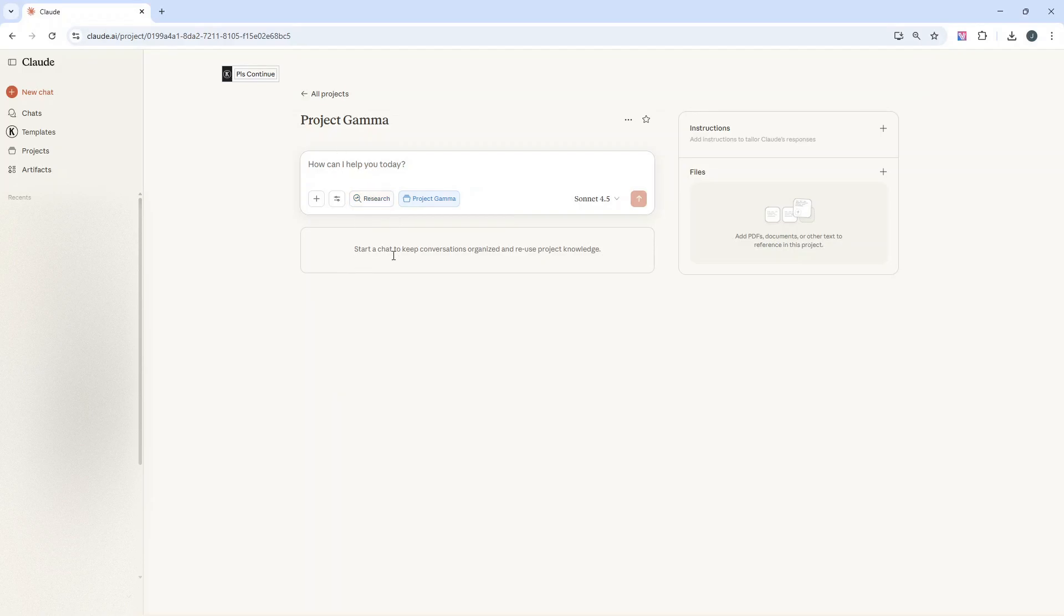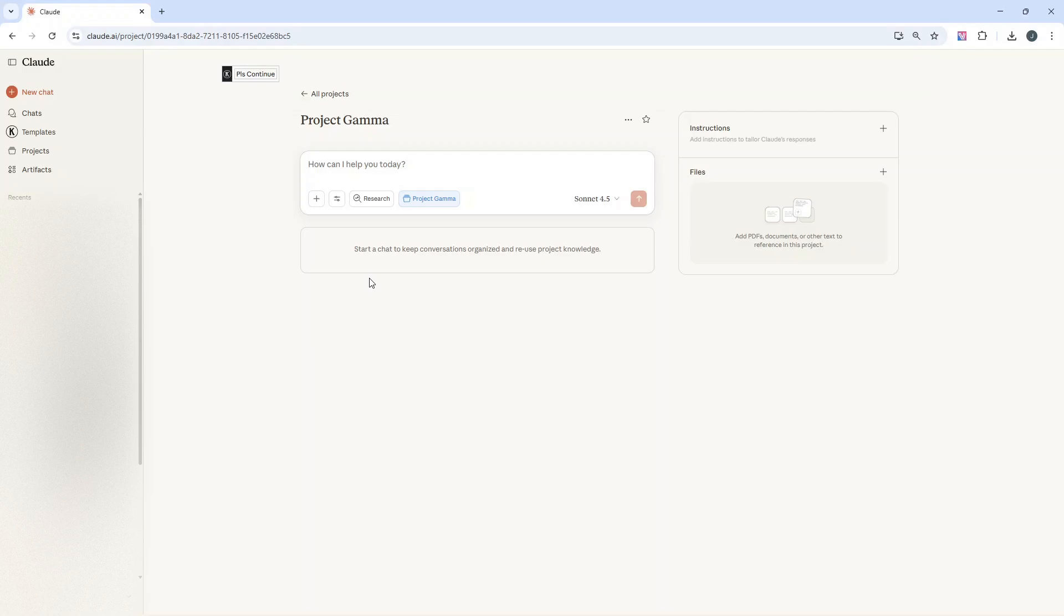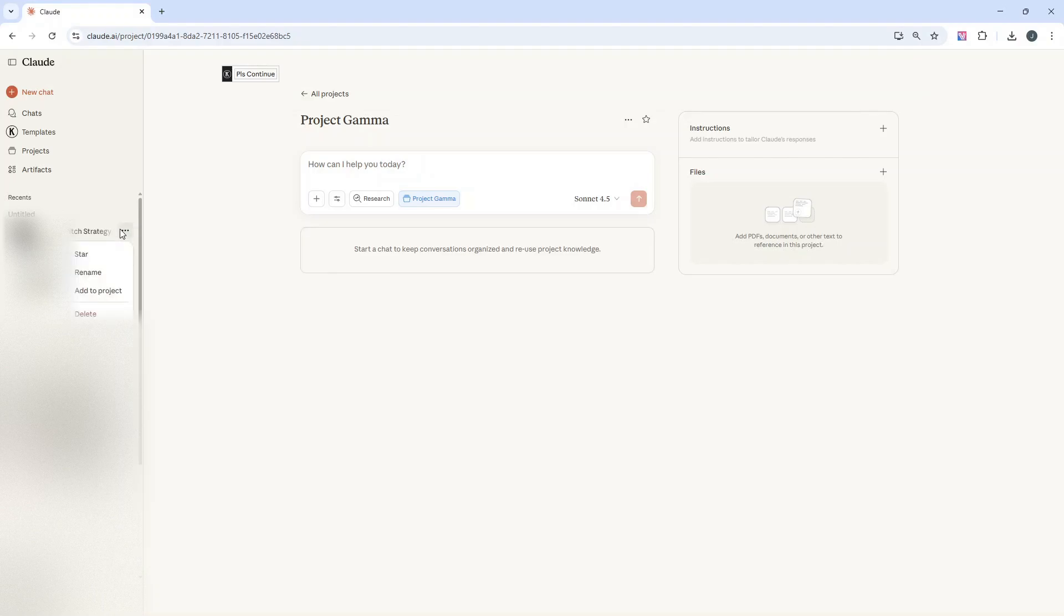Once you've done that, you build up your chats, and the chats will start to populate here, which is absolutely fantastic. One thing I will say is you can drag existing chats you've already had in Claude into a project. Don't think that any work you've done up to this point has been lost. You simply right click on them, or click these little three dots, and then click add to project. The other thing you can do is hold it and drag it into the project area as well.